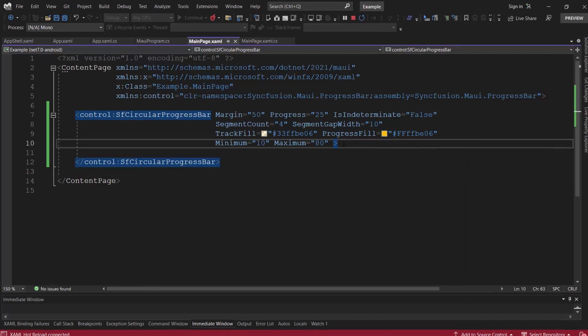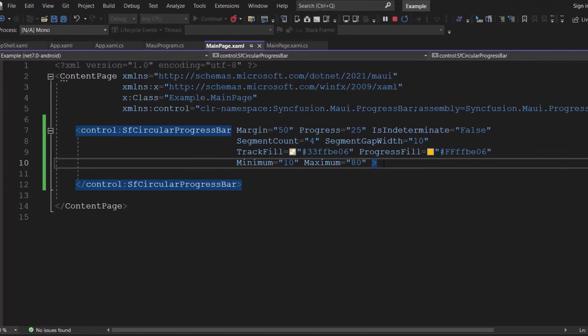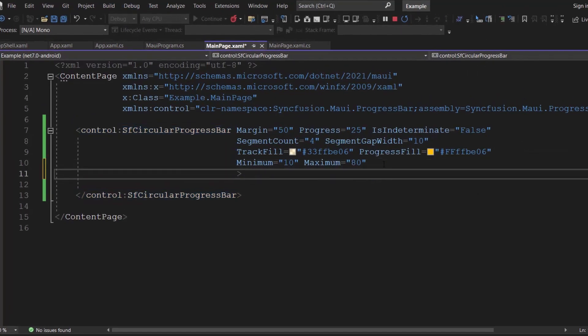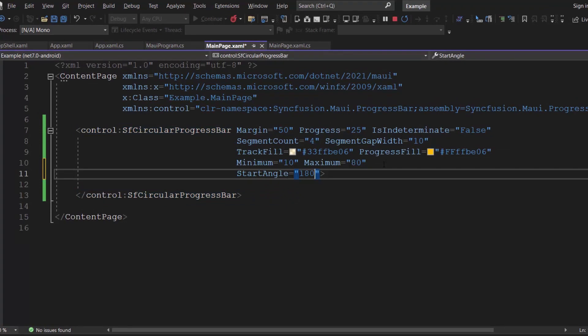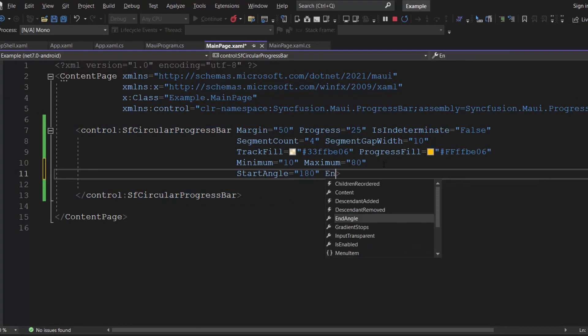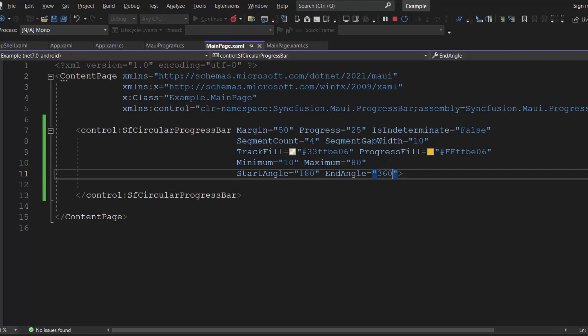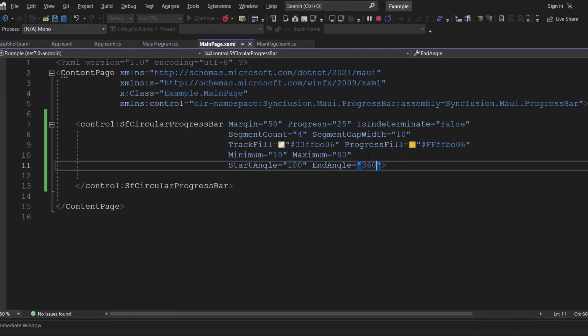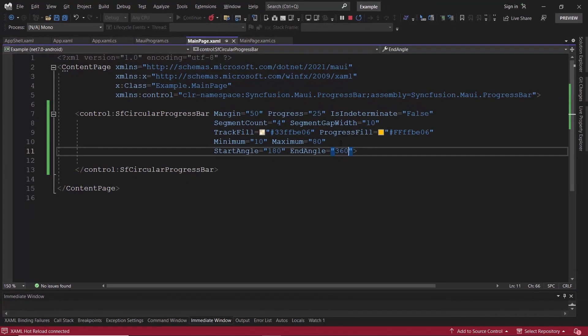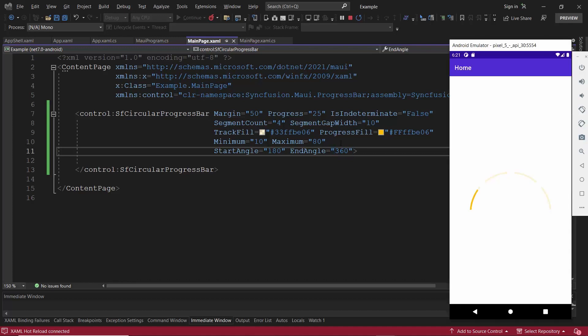To demonstrate, let me customize the circular progress bar to a semicircle by setting the start and end angles with appropriate values. Here, I have set the start angle to 180, and the end angle to 360 degrees. Look here, the appearance of the circular progress bar is now a semicircle.